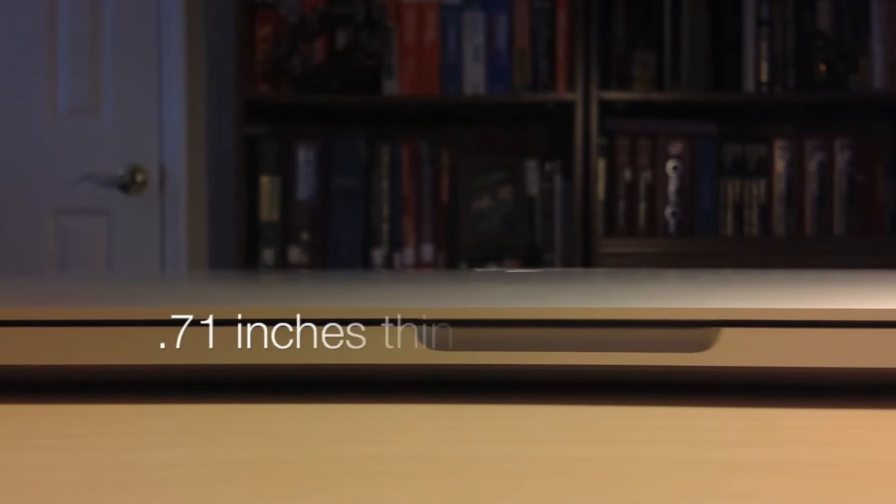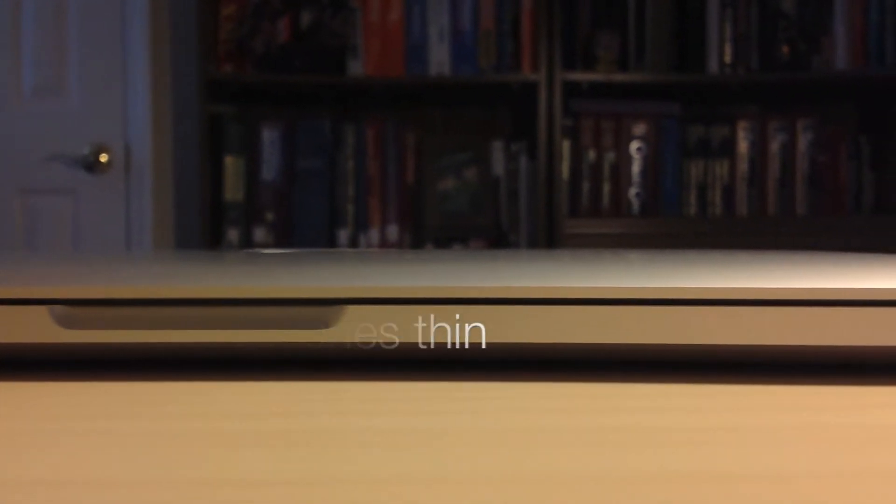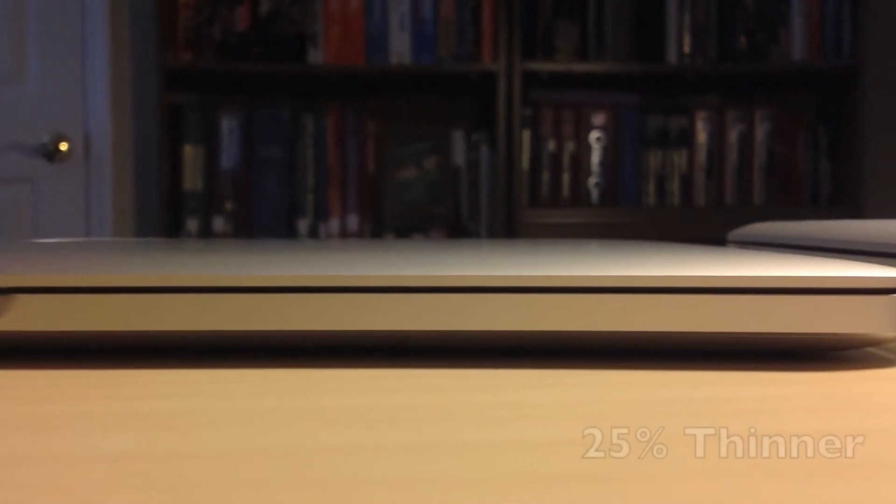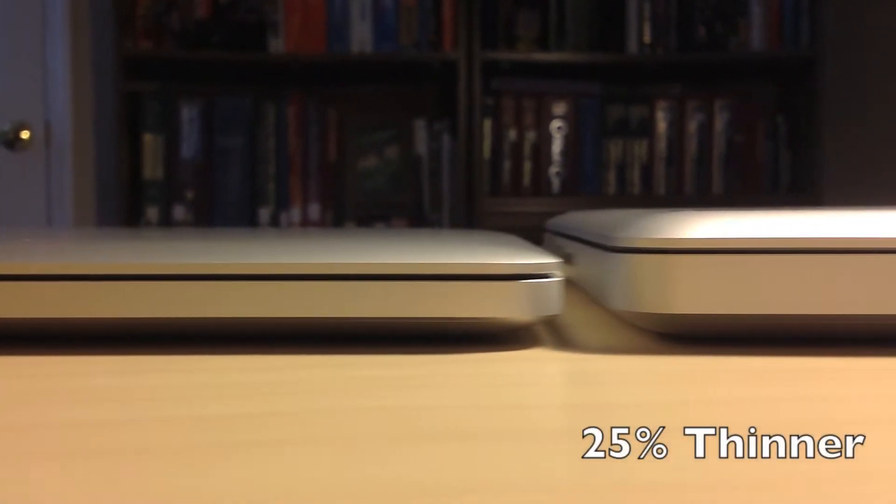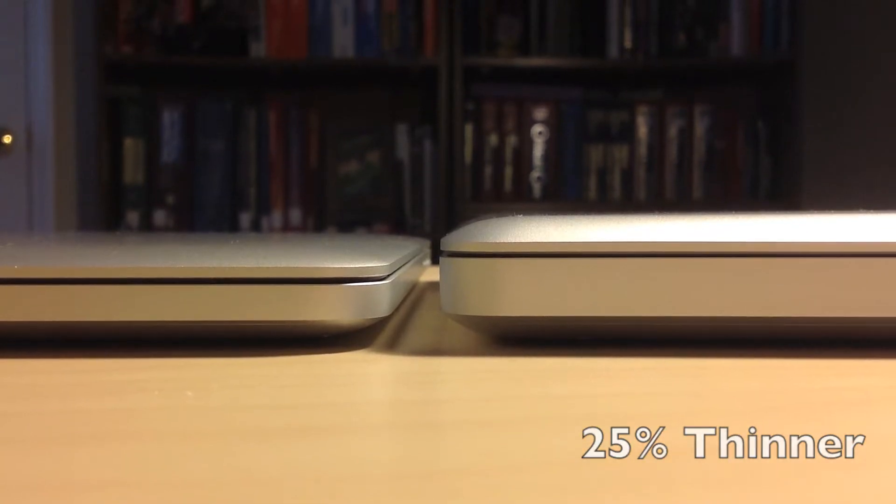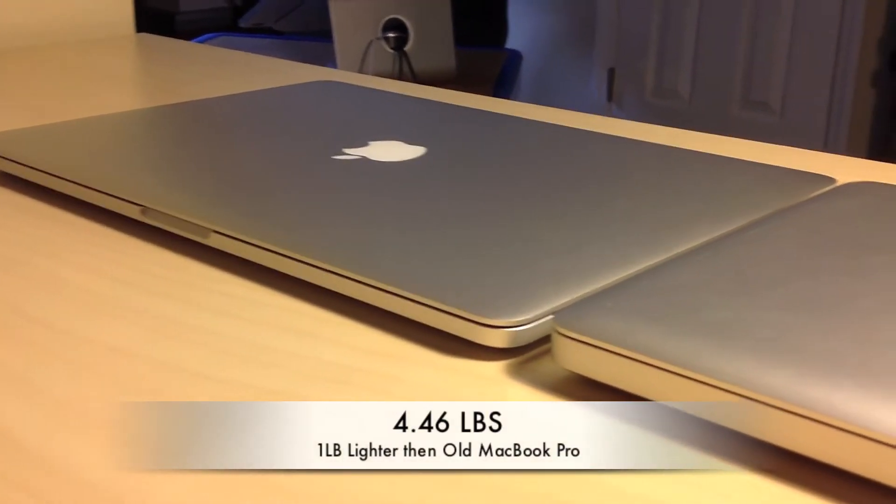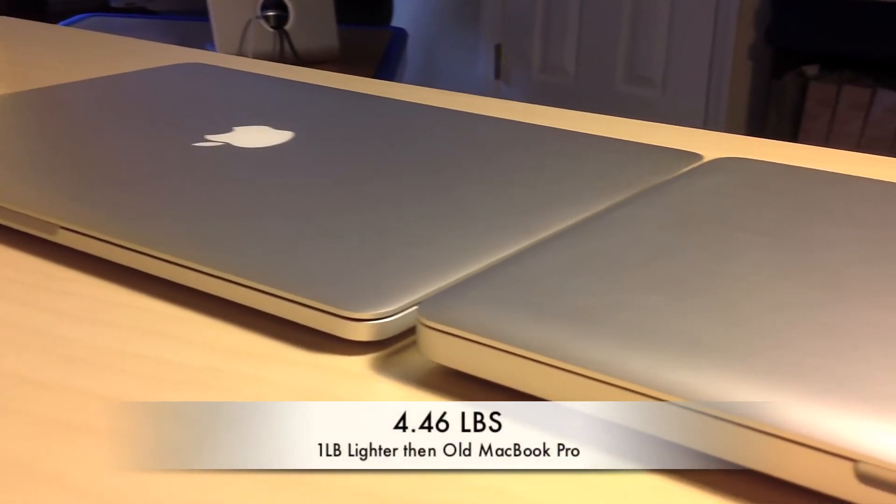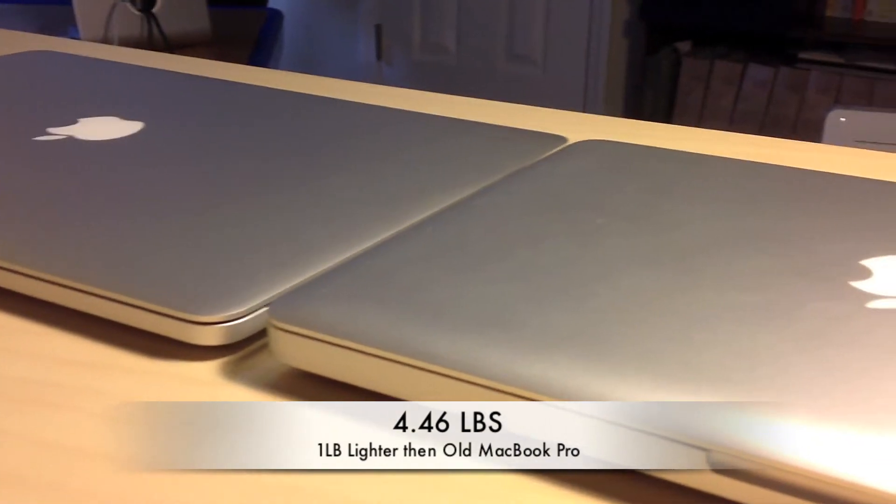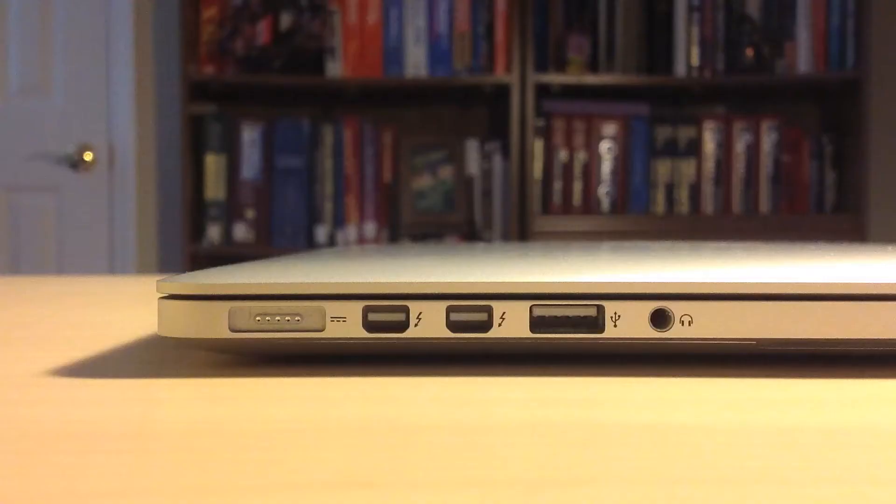One of the main features I like about the new MacBook Pro is how thin it is. It is 0.71 inches thin, which translates into being about 25% thinner than the previous generation MacBook Pro. It is 4.46 pounds, which is about a pound lighter than the previous MacBook Pro.